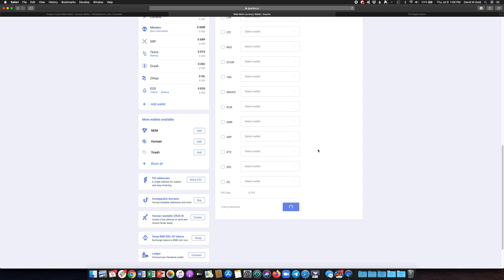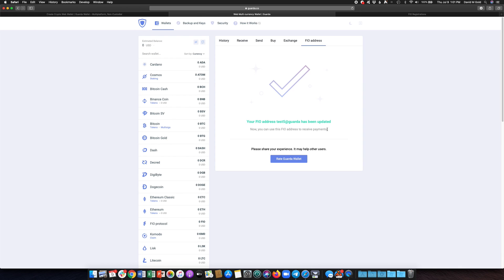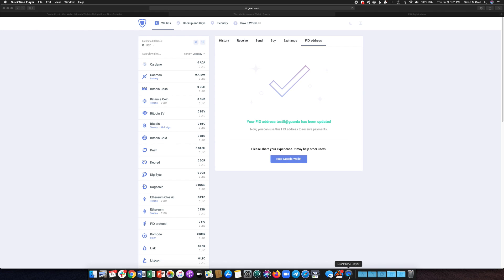So it is now linked and I can now use my FIO address to send and receive crypto to other FIO enabled products. I can also do decentralized FIO requests for payments. Please check out the more detailed demo video if you would like that shows FIO requests between a Garda wallet and an Edge wallet. Thank you.